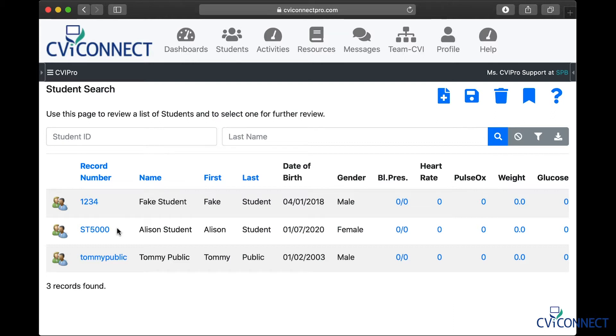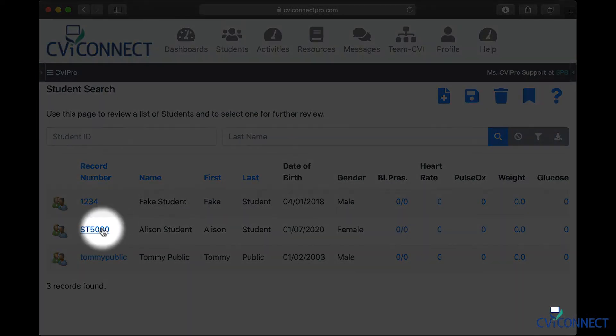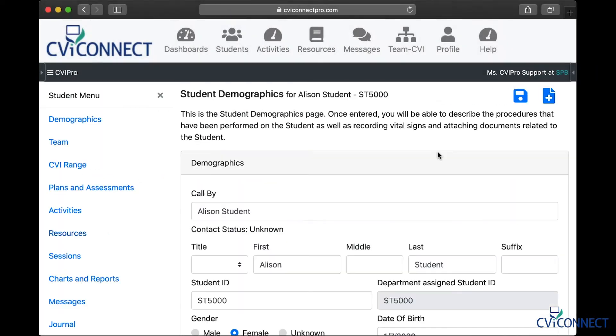Within the list of students, find the name of the student you wish to work with today. To the left of their name, under the column record number, is a blue link. Click this link.